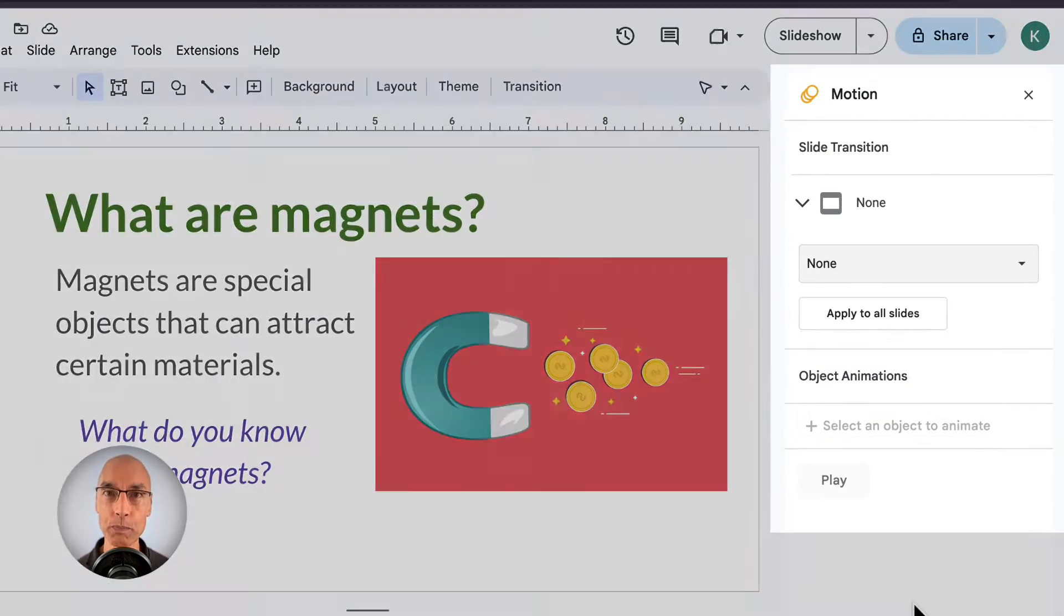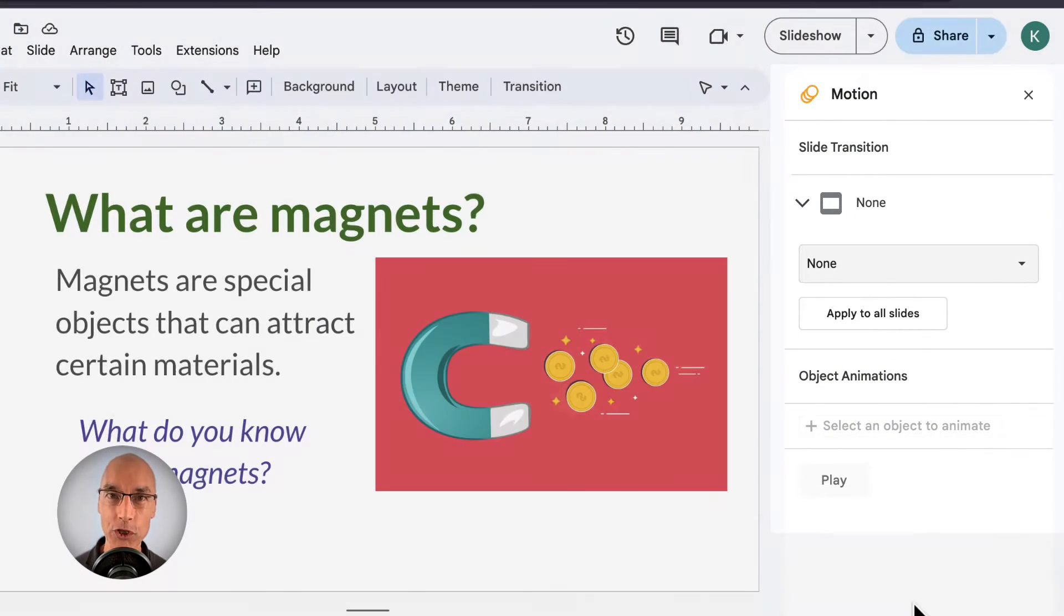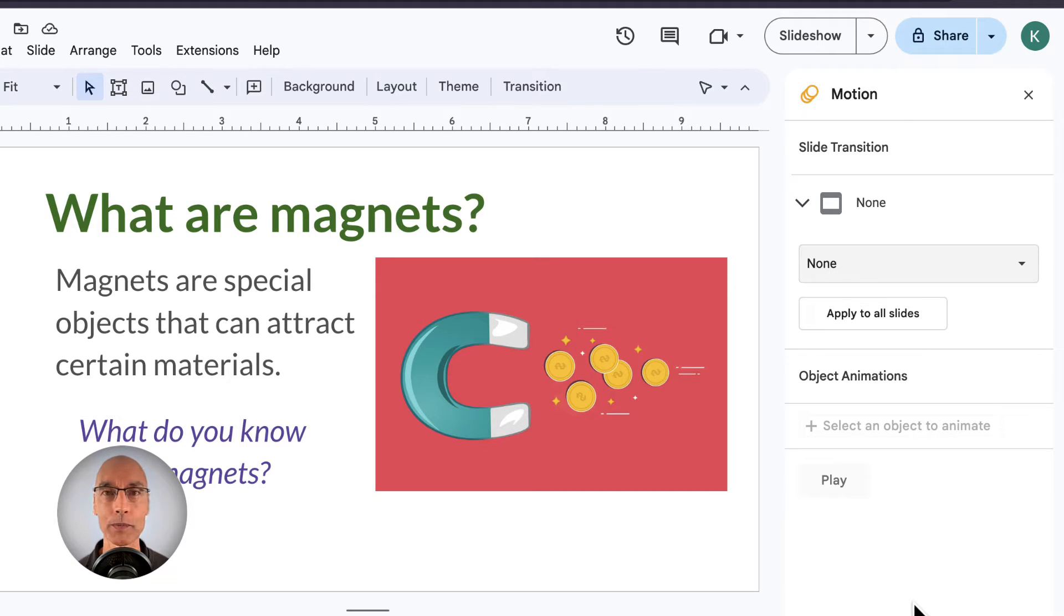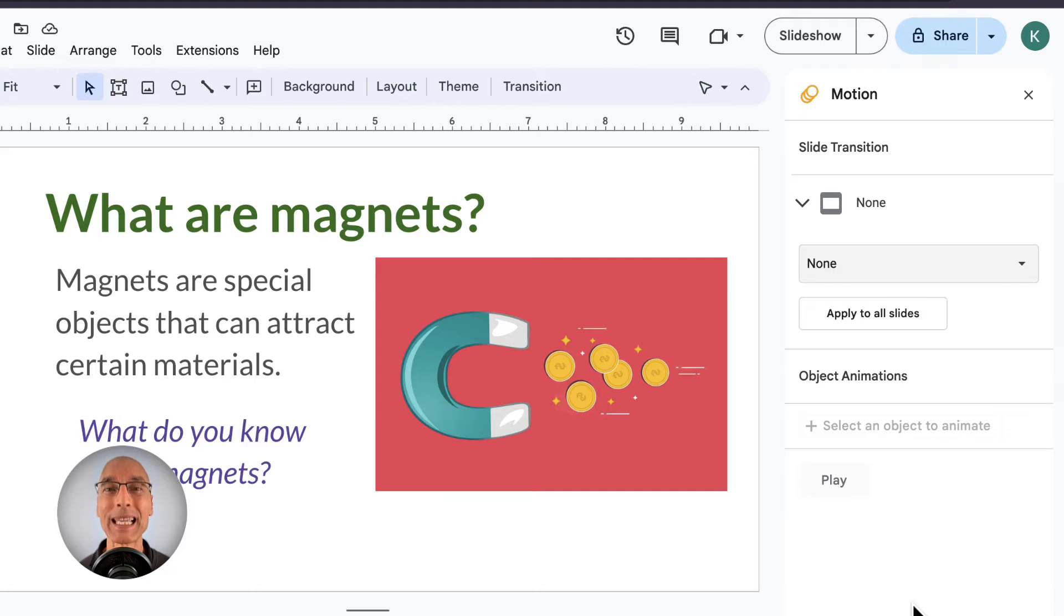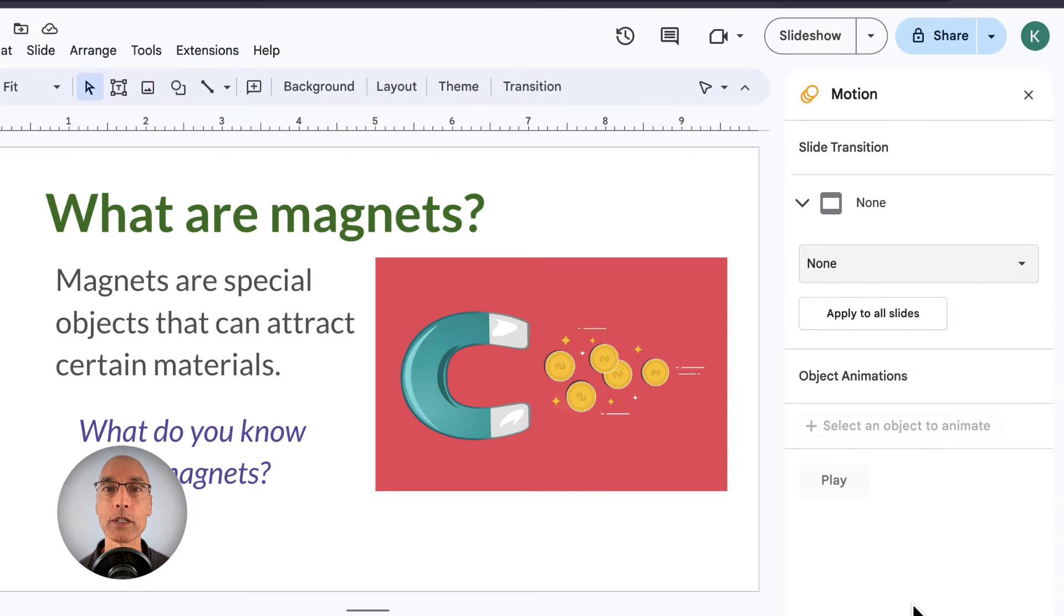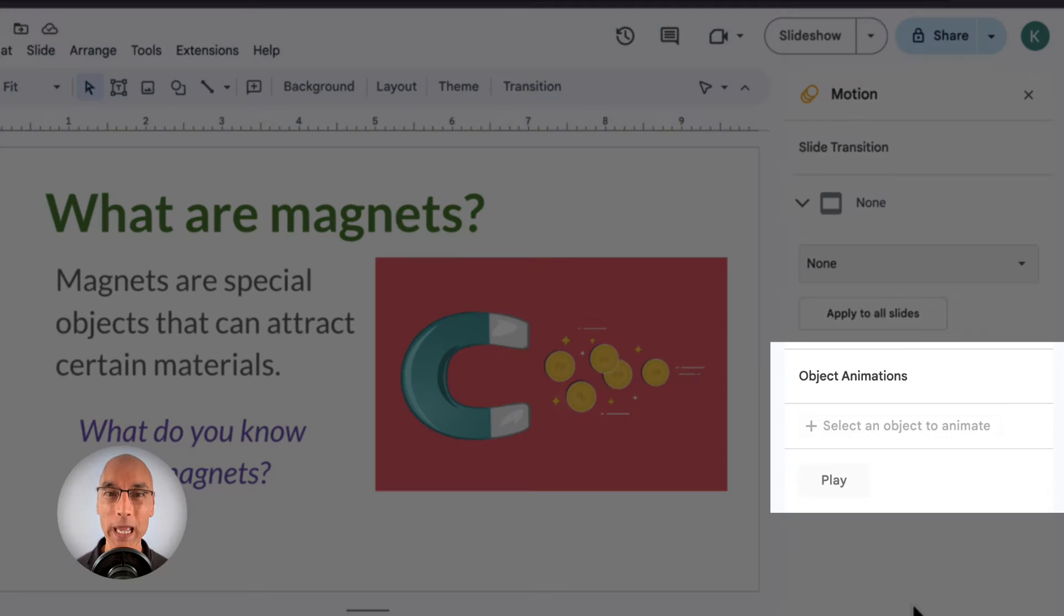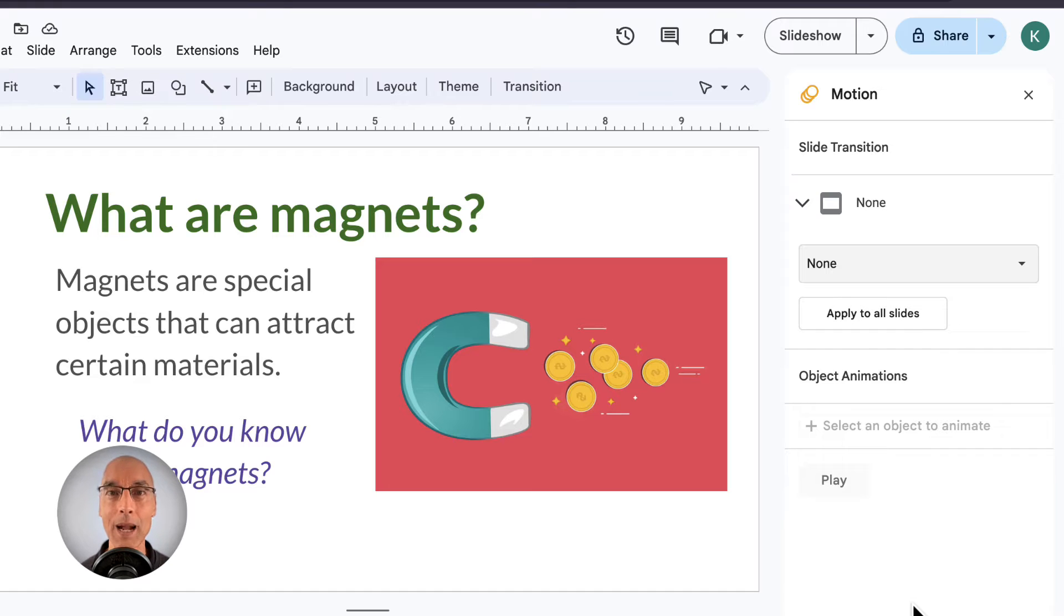And this is the motion panel where all animations are created. And it's called the motion panel, which can be kind of confusing because you've got the terms animation, transitions, etc. But you are in the right place. So there are two sections here. On the top is slide transition. This section determines the transition between slides. And then below is object animations. This is where you'll create animations for any object on your current slide.